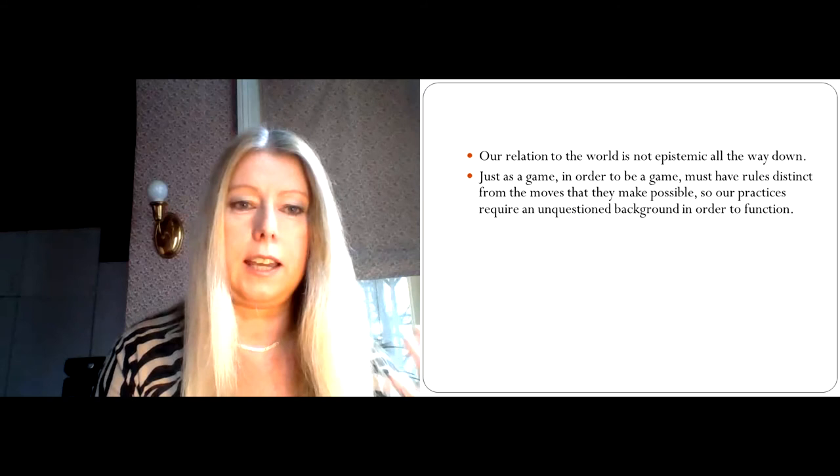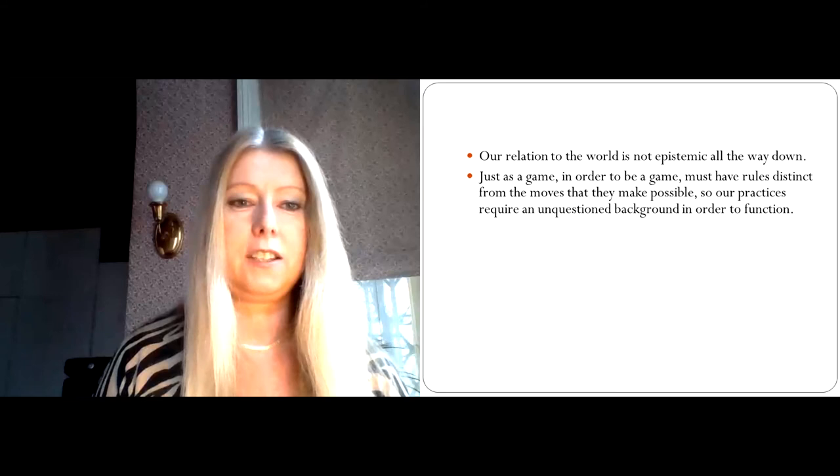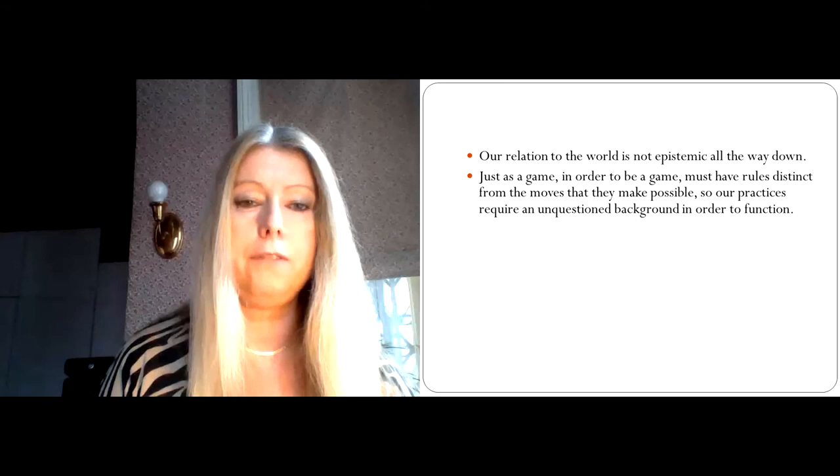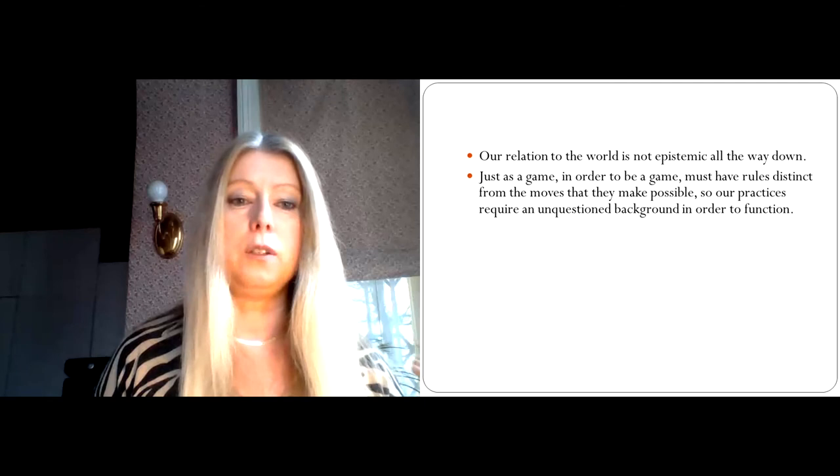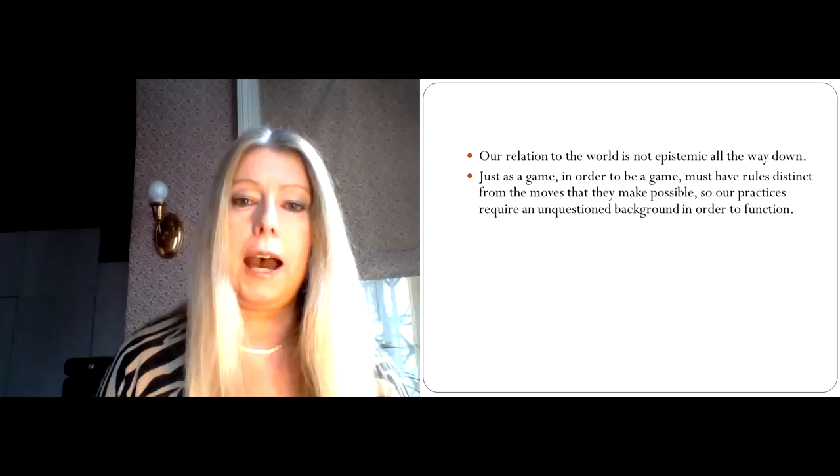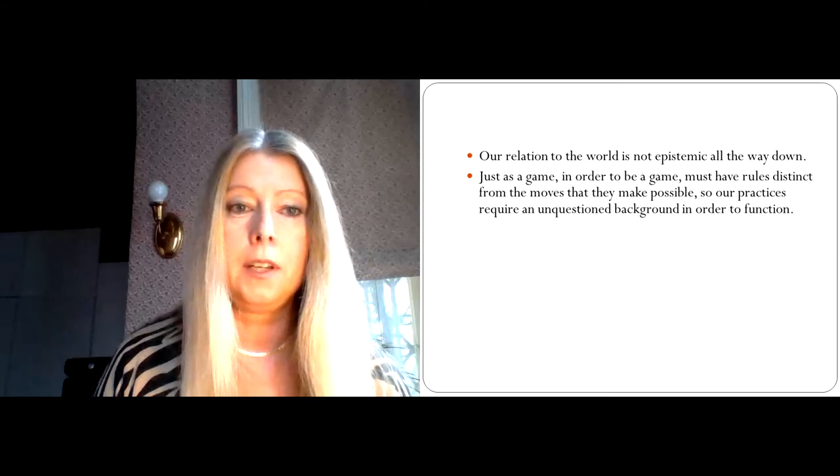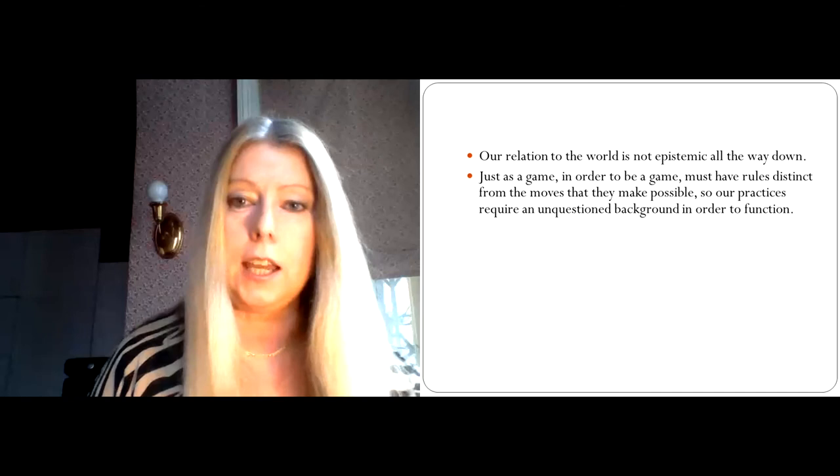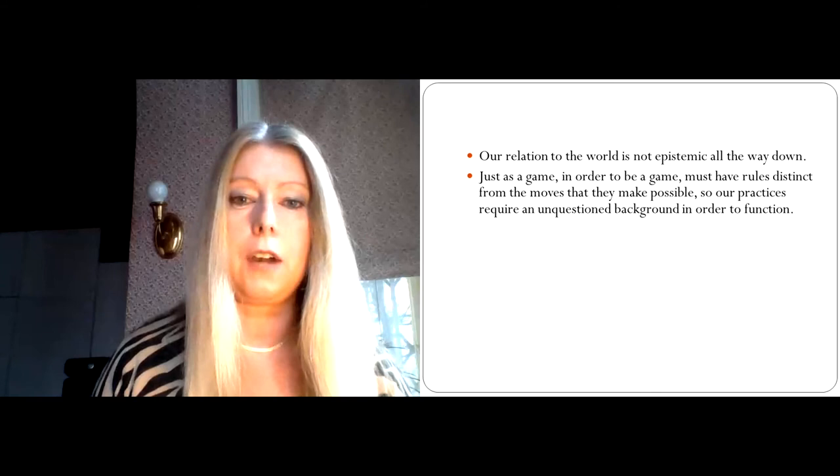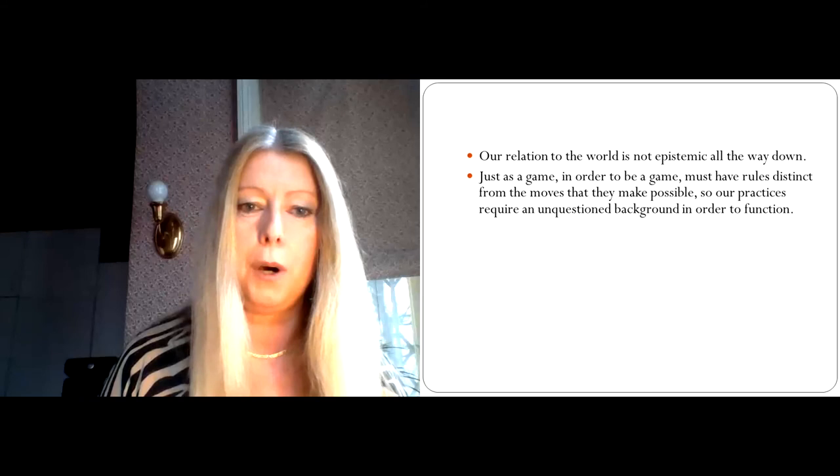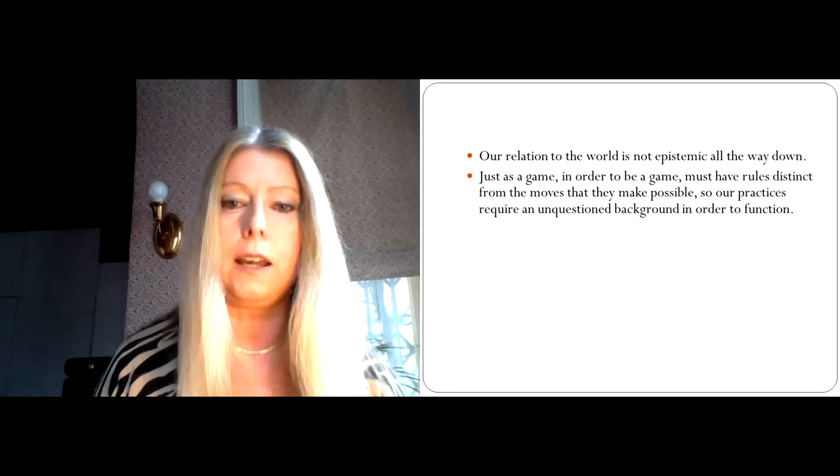So if the skeptic is right, that the existence of my hands in ordinary circumstances is doubtful, well, then I wouldn't just be making a mistake. I would be saying something that would throw everything that I have hitherto believed into complete chaos. So given that that's the case, given that denying something central to our epistemic system, to our way of relating to the world would throw everything into chaos, what Wittgenstein is suggesting is that we simply cannot believe that our relation to the world is epistemic all the way down. So in order still to have beliefs, he's suggesting we cannot throw the system in which those beliefs play a role out of the window, because then I'm throwing away every yardstick. And if I throw away every yardstick, well, then I no longer have a means of measuring the world at all. So just as a game in order to be a game must have rules distinct from the moves that they make possible, so our practices require an unquestioned background in order to function.